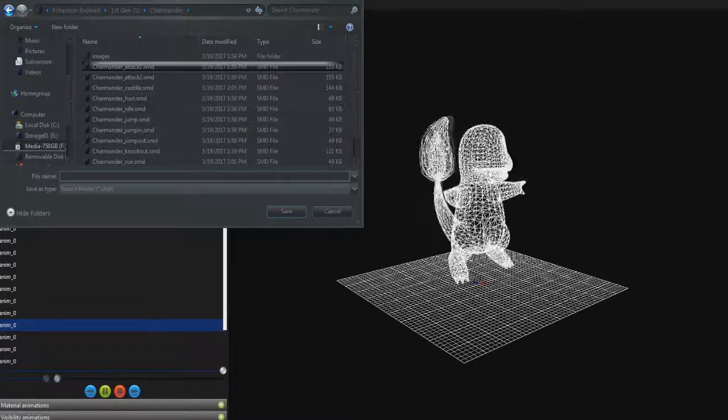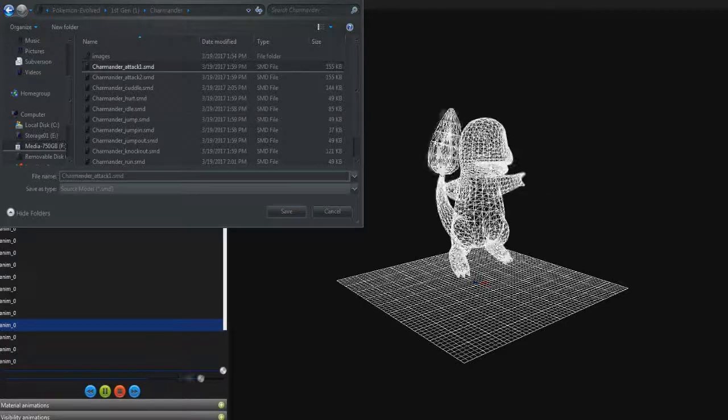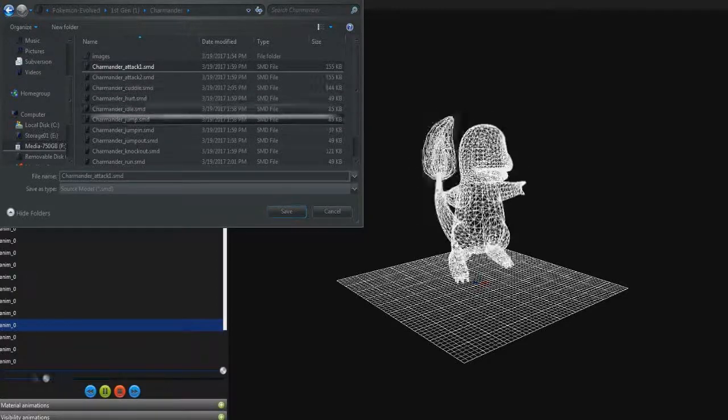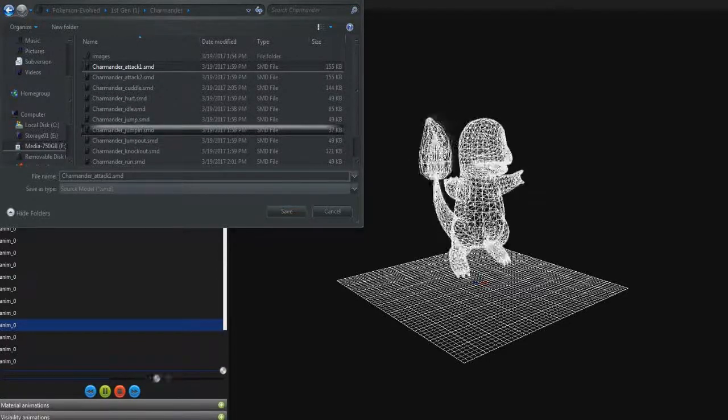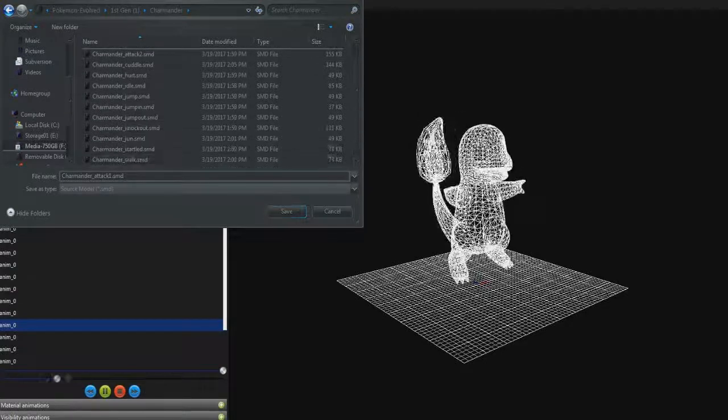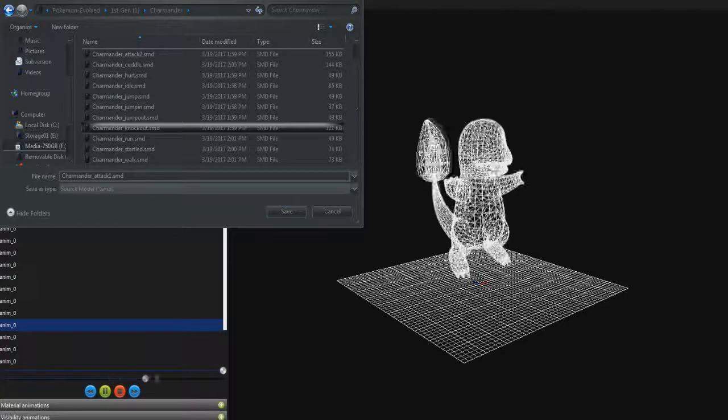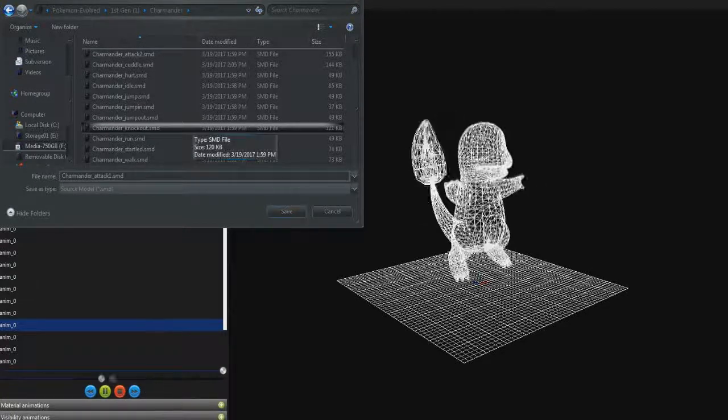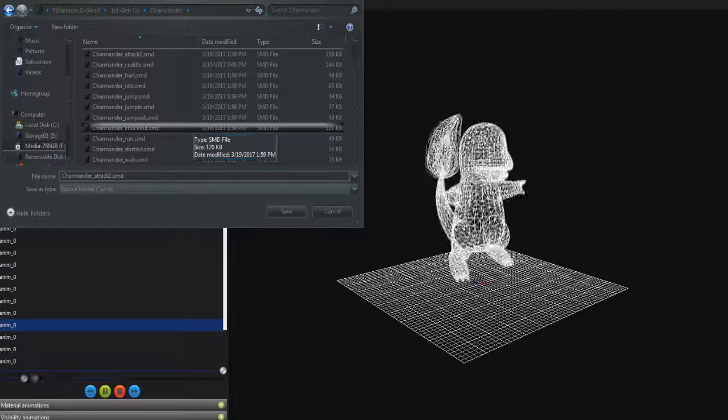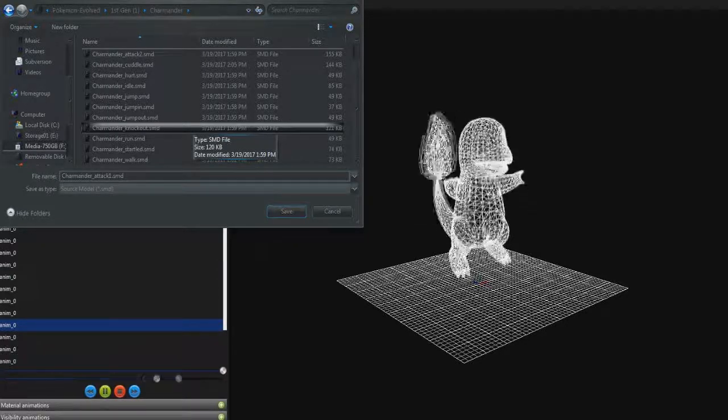See, here's what I had before. We have attack one, we have the cuddle, the hurt animation, idle, the jump, jump in, the jump out, and knock out - all of that. All of that's loaded into Unreal Tournament, and then mystic took it from there. I didn't have any process afterward.